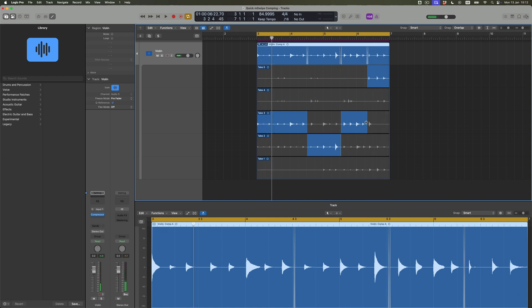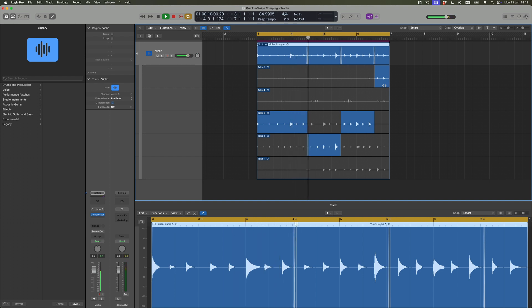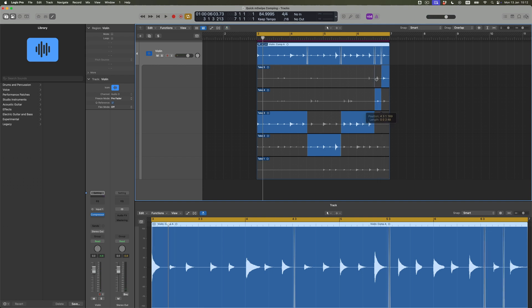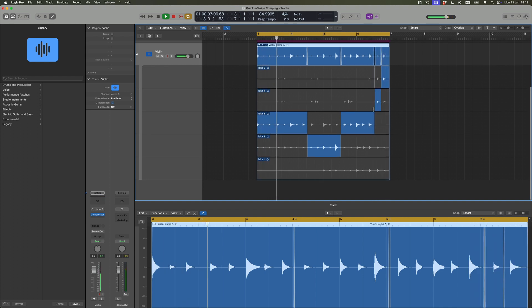Sure enough, it is out of tune. But I wonder if we kept just the first note here and the last two notes, whether we'd be in slightly better shape. What's happening on that take — it's the same note twice. I'm going to go back to take four and use that instead. So effectively, what I've got now, literally using just quick swipe comping, is the opportunity to select the best bits from all of my takes.